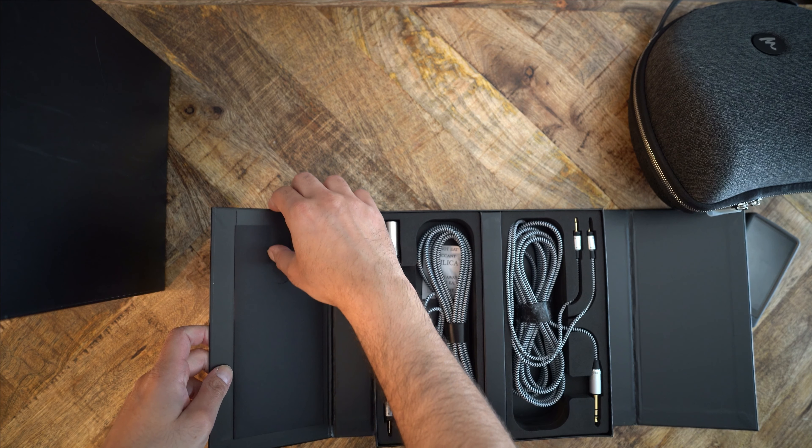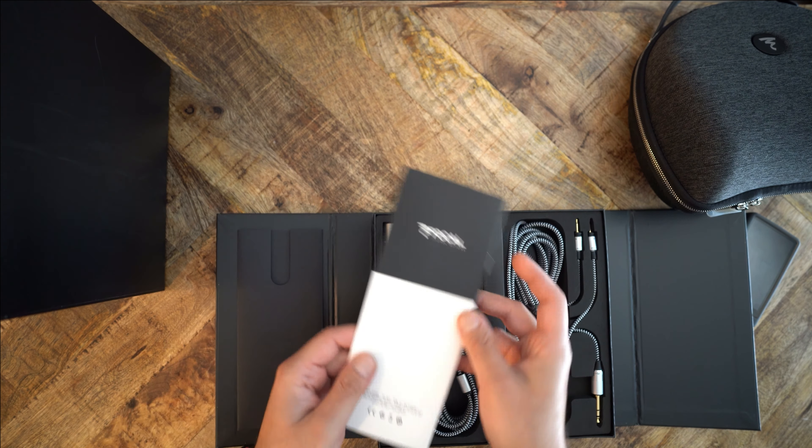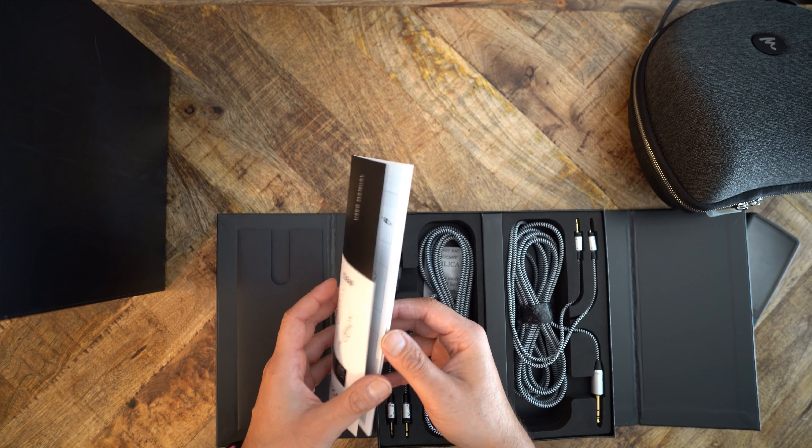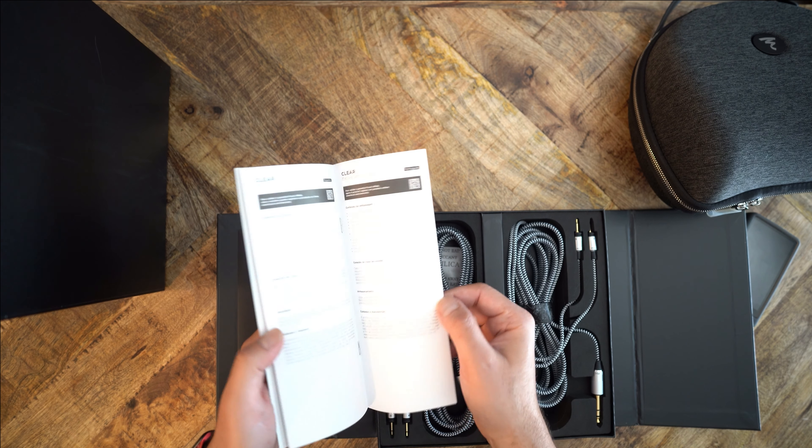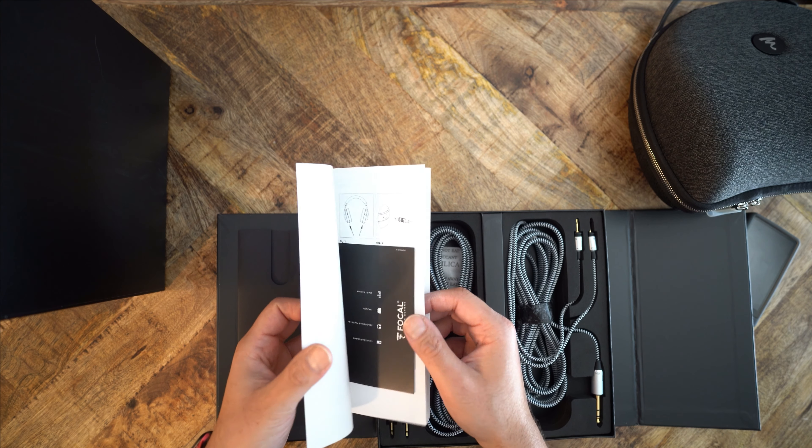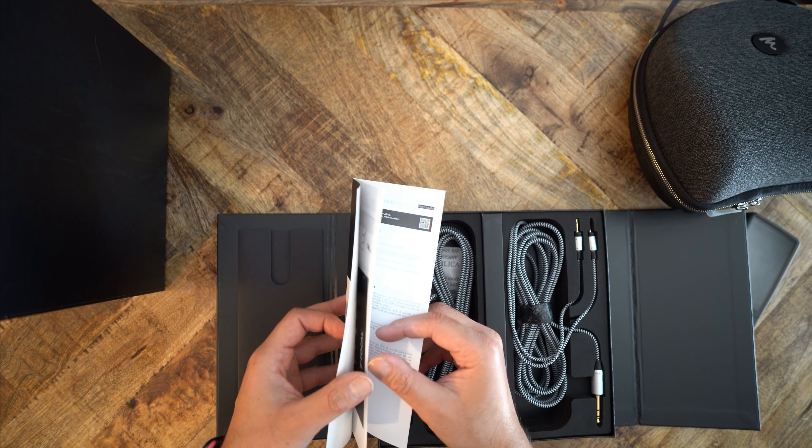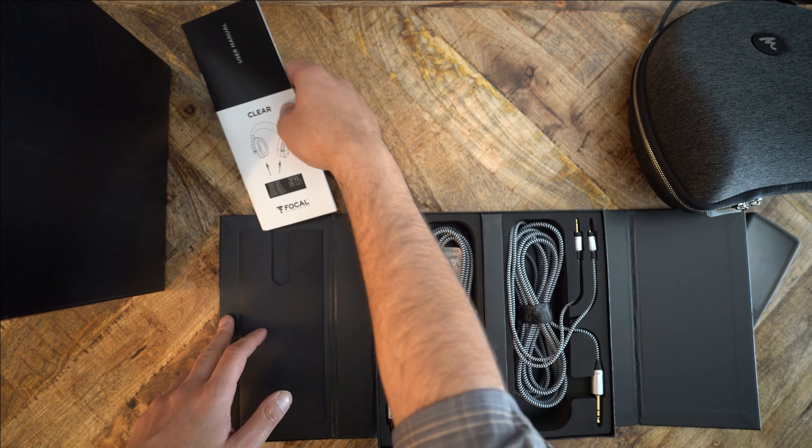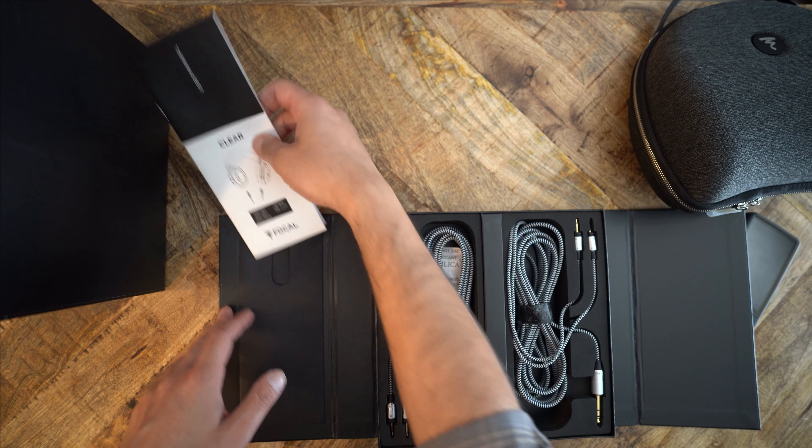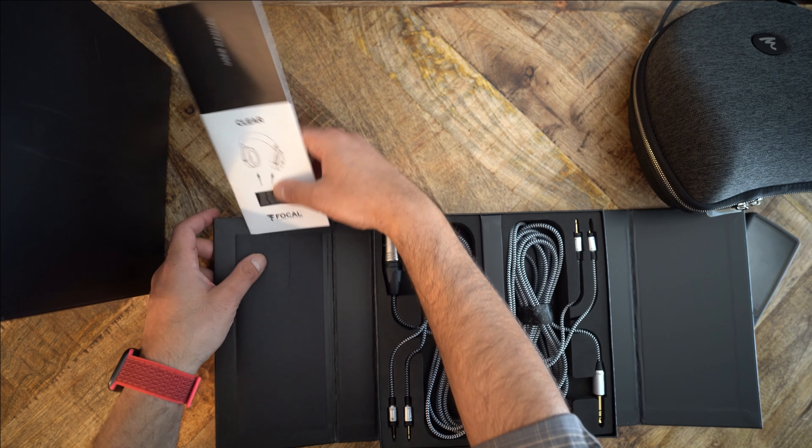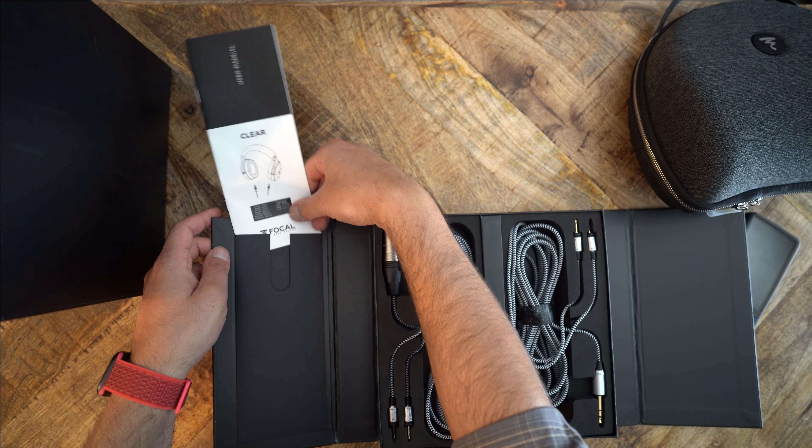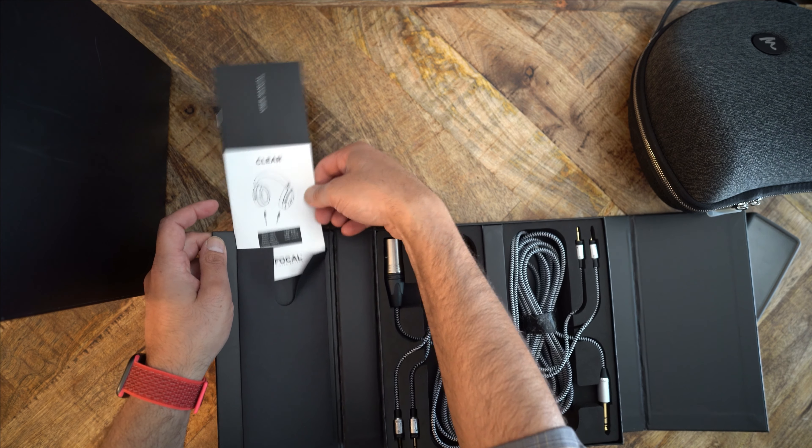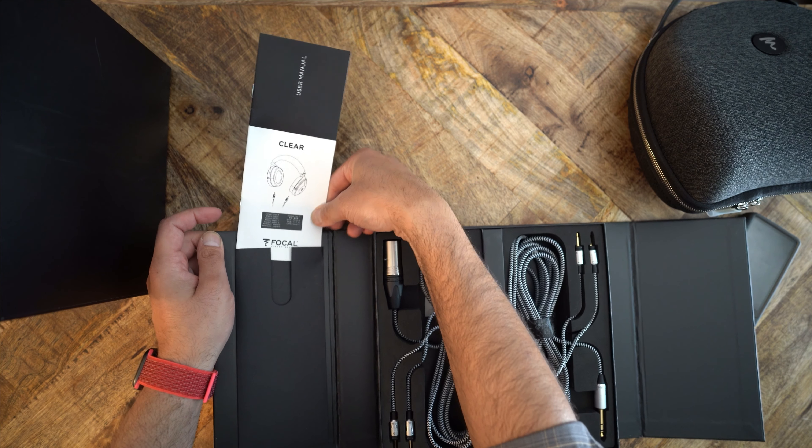You see, Focal did something really nice. I mean, for fifteen hundred dollars it's not nice, it should be standard, but for companies in general, they did something nice. The clears don't come with just one pair of cable. It doesn't come with two cables. The clear come with three different cables. They are all made in the same very robust and luxurious way. They are heavily braided. They are about ten feet long, and they all three have different connection types.